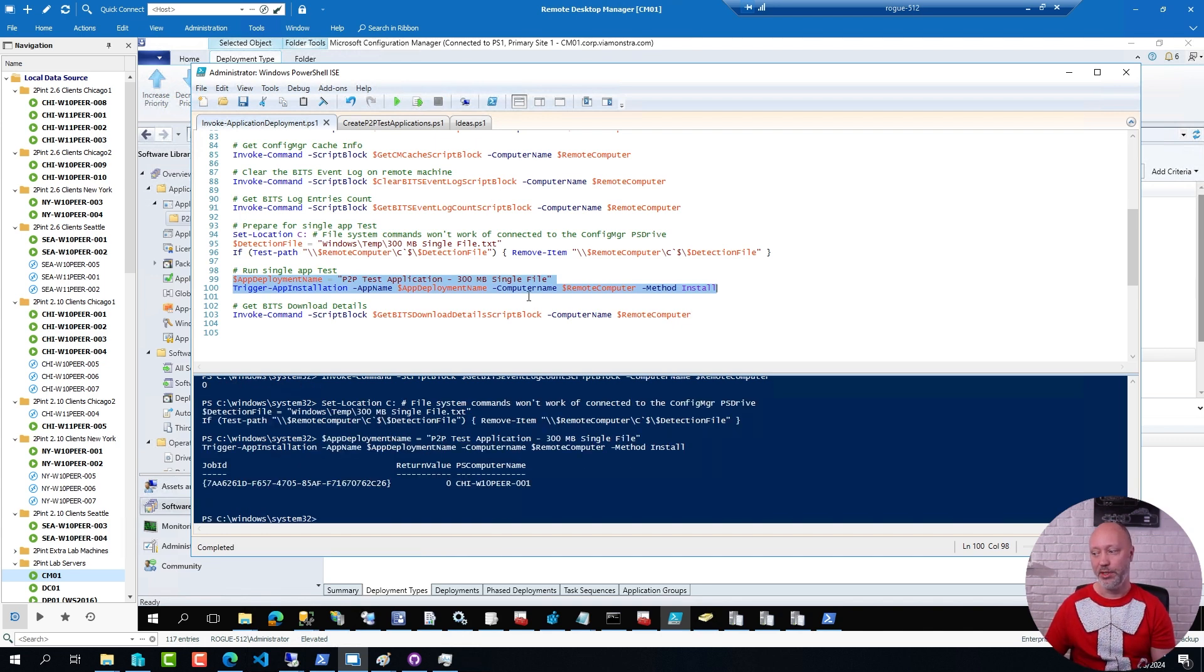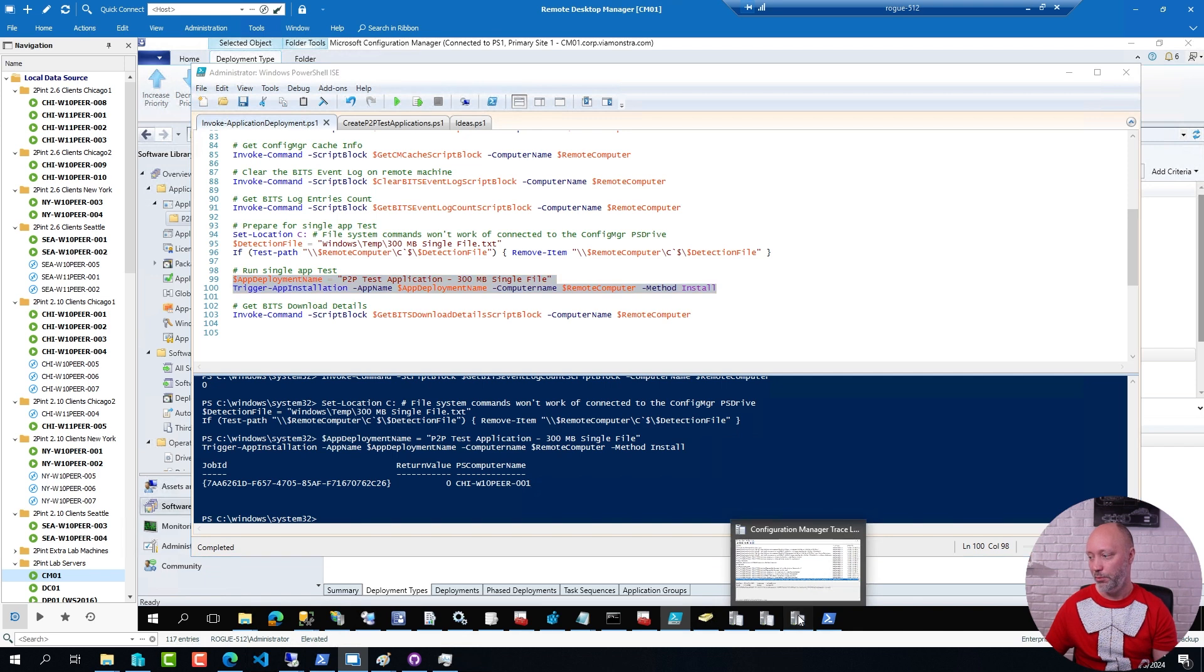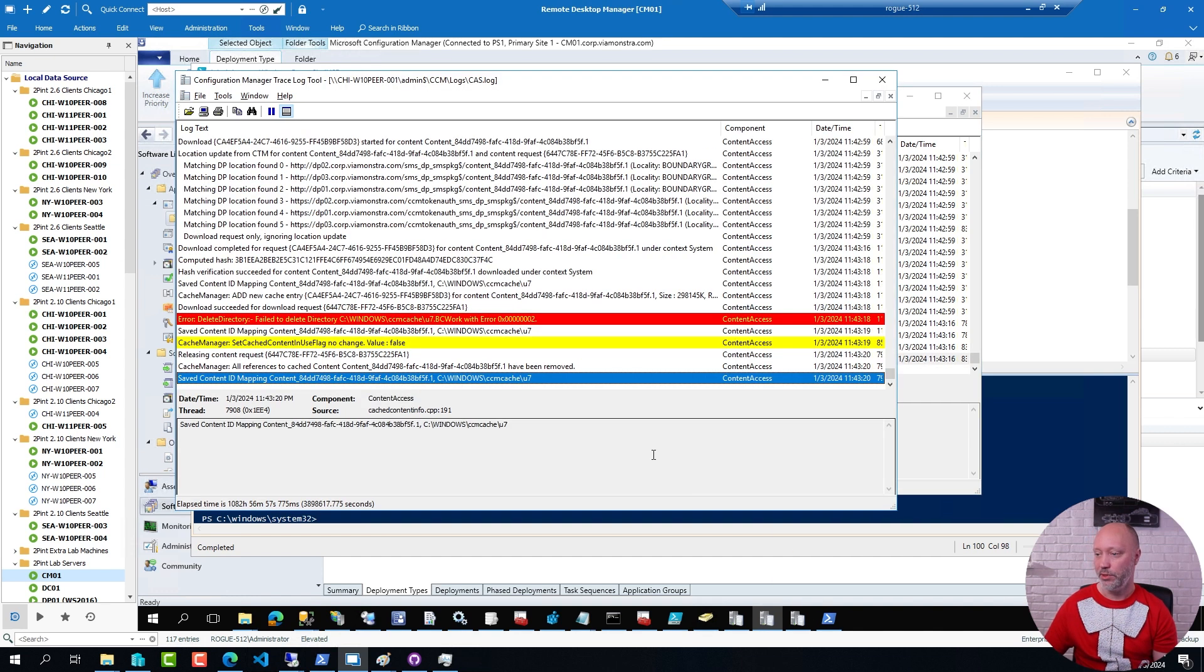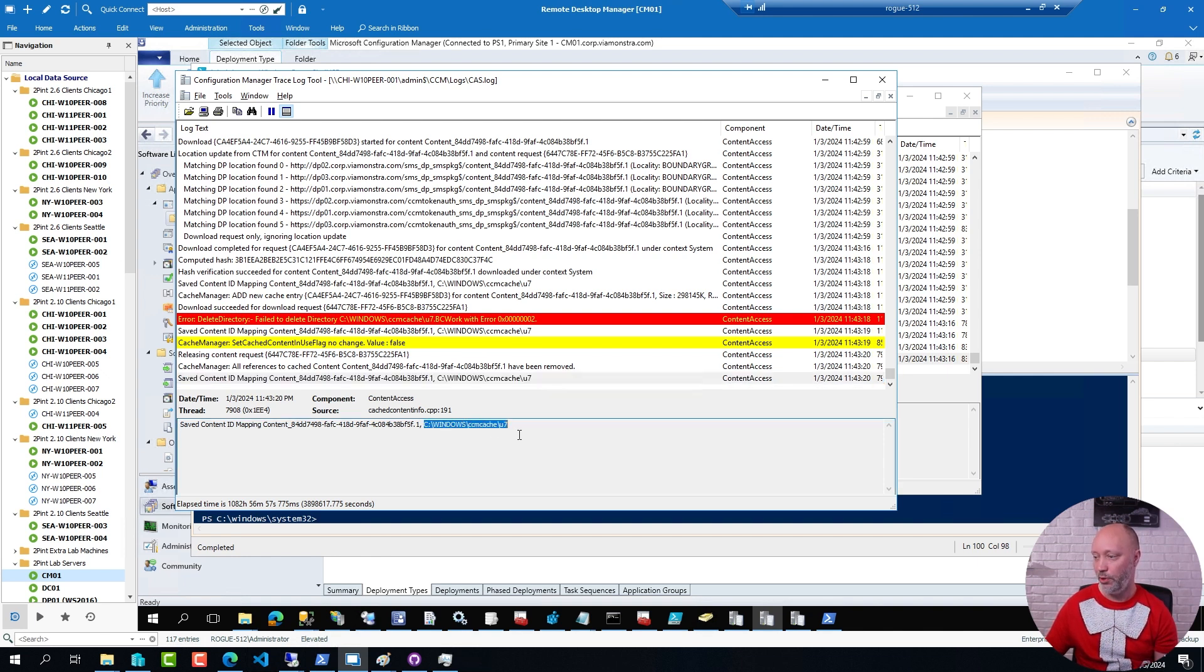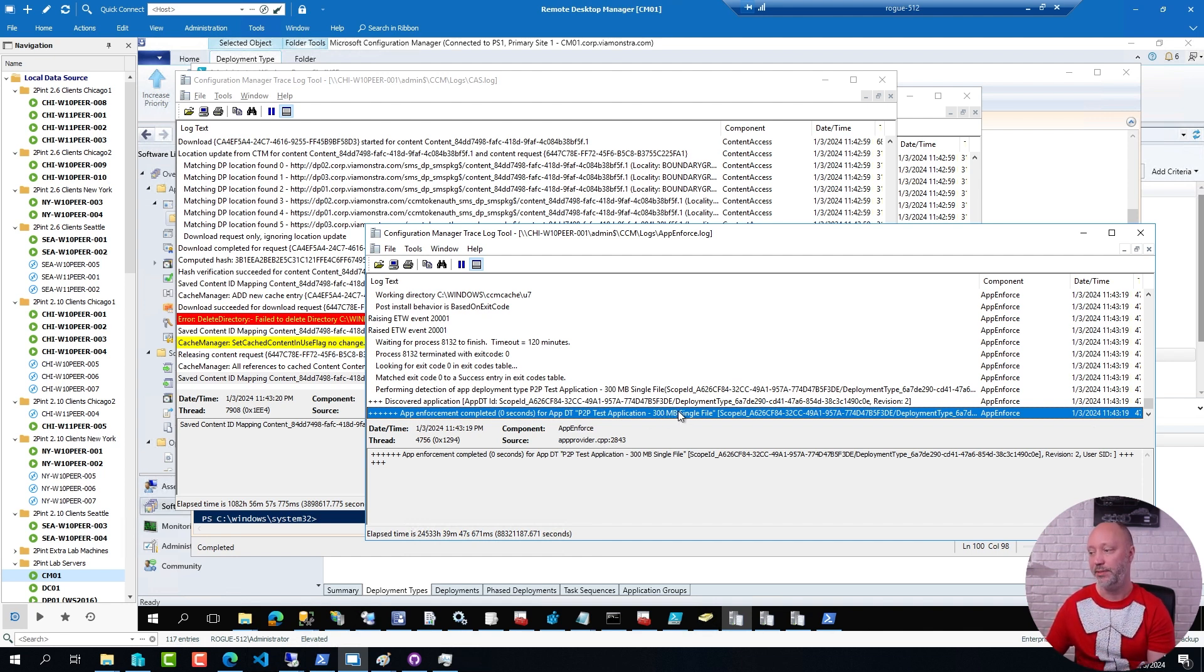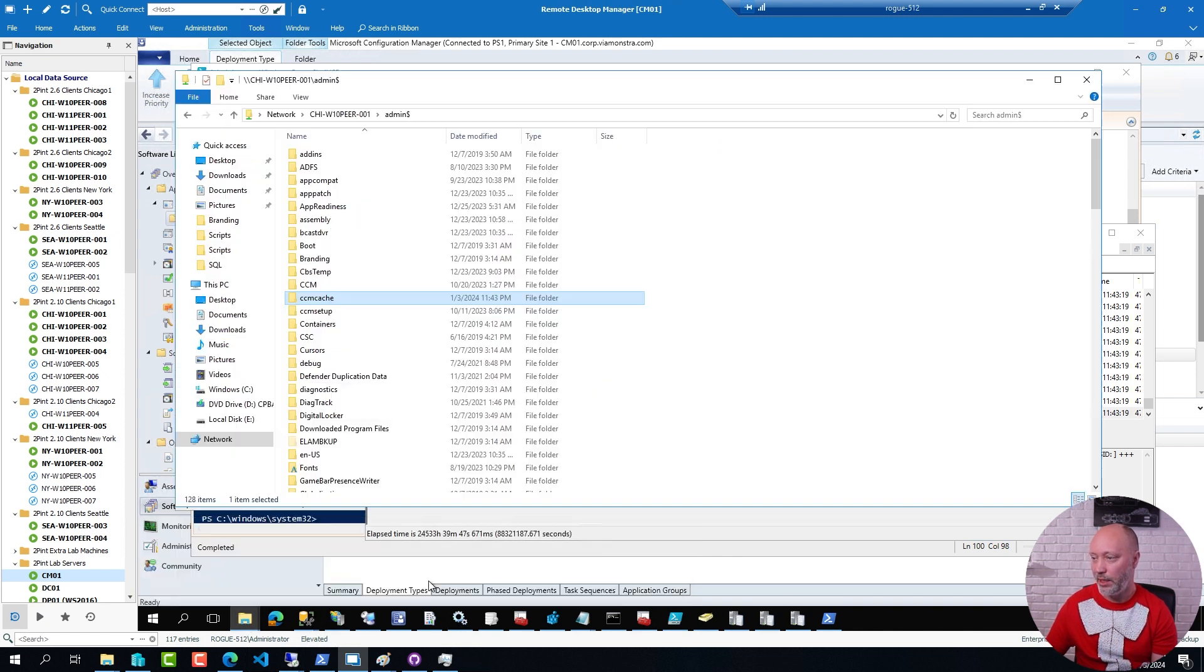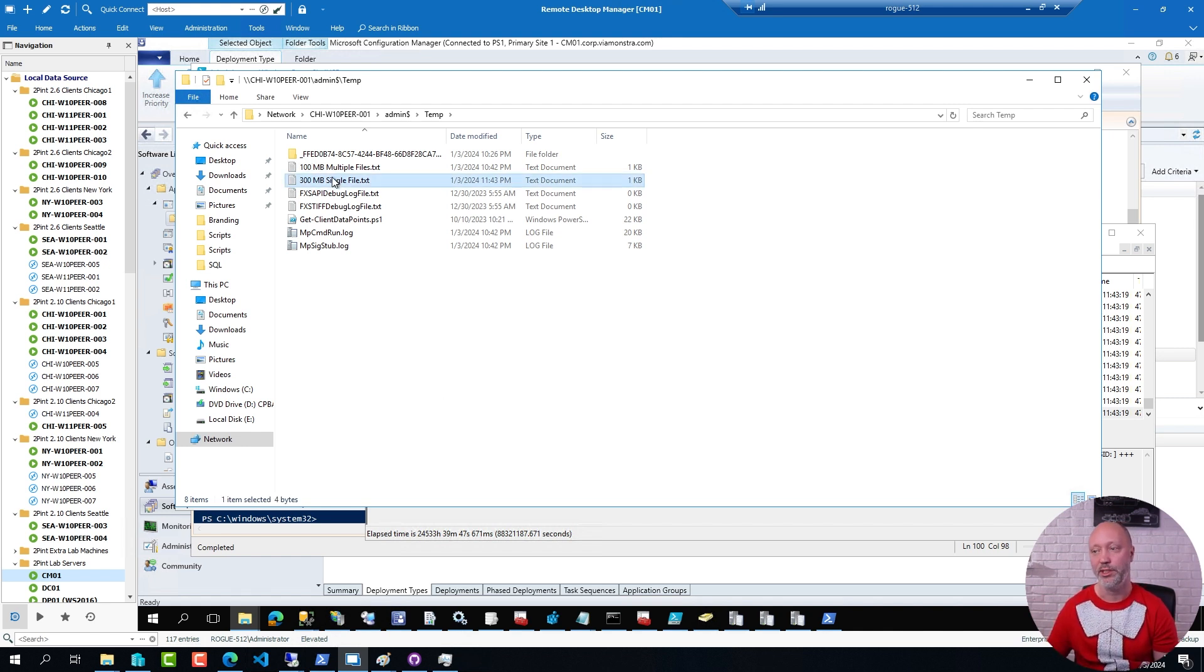So what happens now is a few things. First of all, the client will start to download content. So if I go to the data transfer log file remotely on that device, you can see that it just downloaded that application. If I go to the cache, which is the cache log, you can see that it also put it in the ConfigManager client cache. This is the folder on the client where the content was saved. And if I open up the app enforce log, it will show me now that the application actually was installed on that device. And that means that if I would open up the admin$temp on that device, sure enough, that text file was created, indicating that the application was successfully installed.